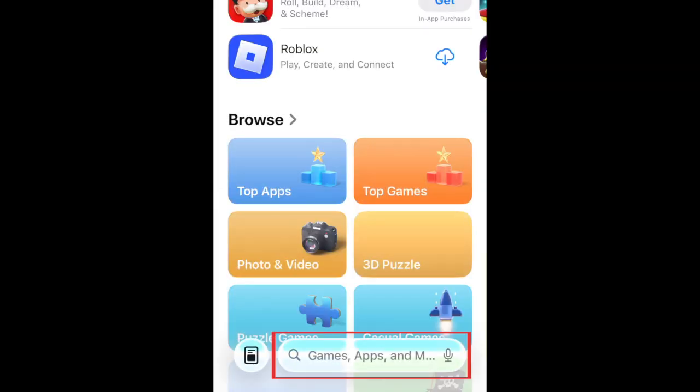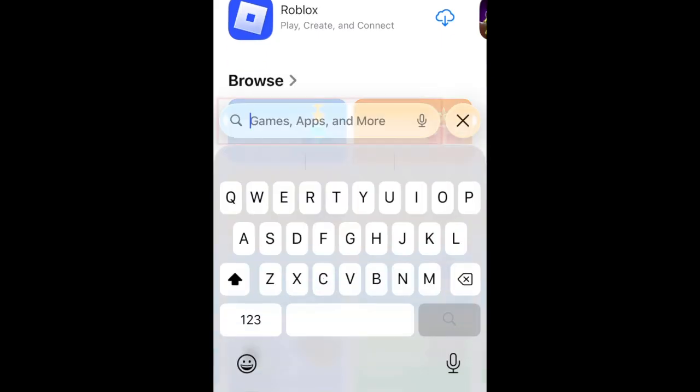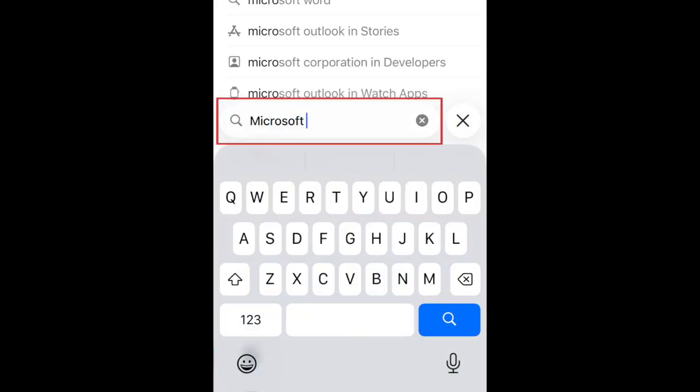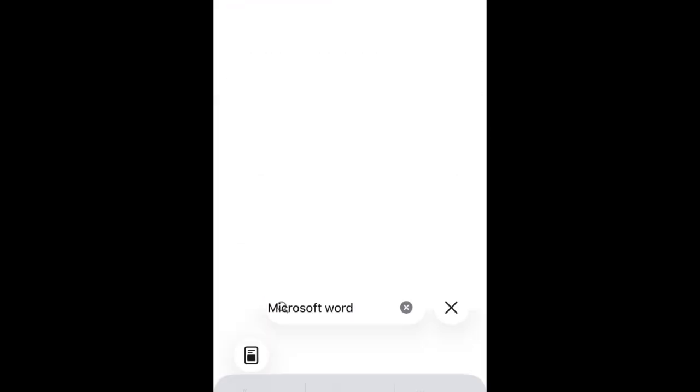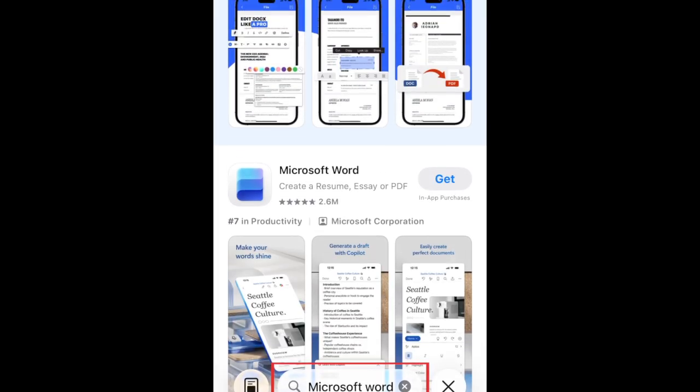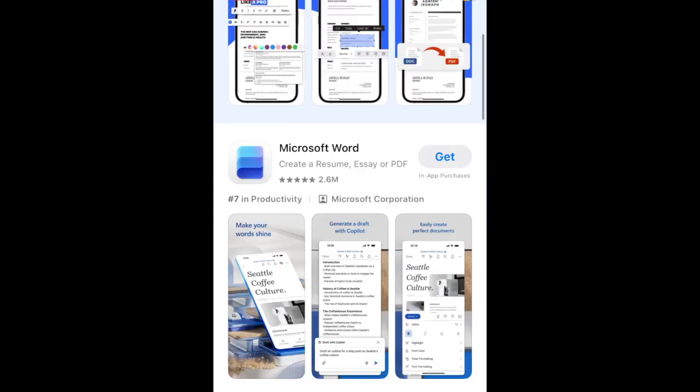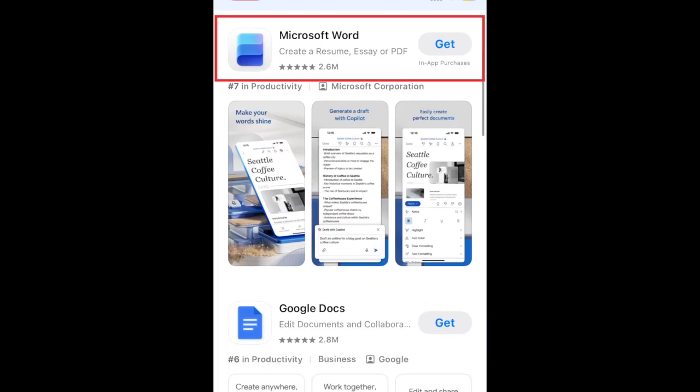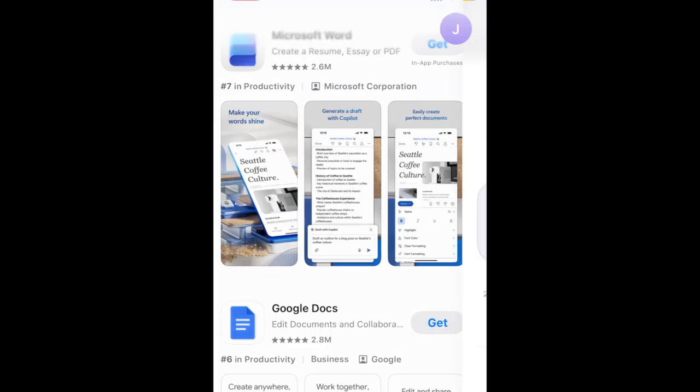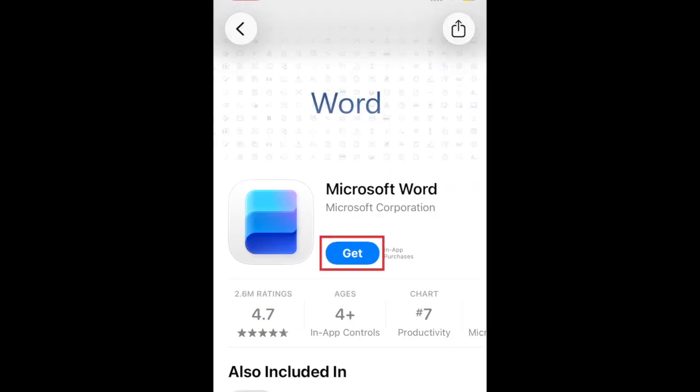Then type in Microsoft Word in the search bar. Tap Microsoft Word when it appears in the search results. Then tap Get.